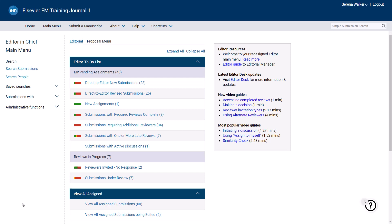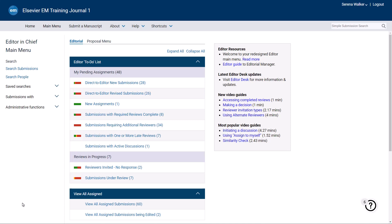Next to each folder, you will see red-amber-green colour-coded signposts. These colours reflect the length of time the papers within the folder have been at that status, with green indicating the submission is on schedule, amber indicating the submission needs attention, and red indicating that the submission is late. Thresholds may vary as these are defined per journal. To view your new assignments, click directly on the folder name.